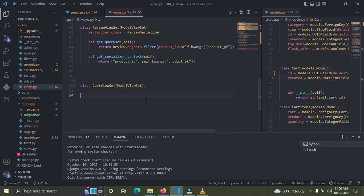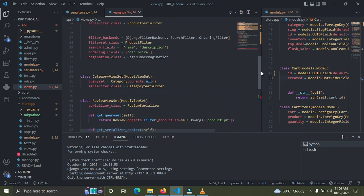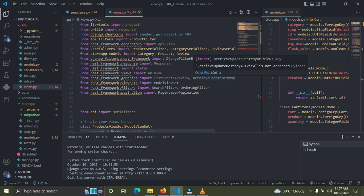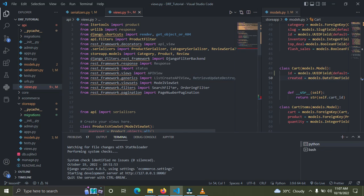I can see my ModelViewSet is not clickable right now. I'll explain why. If I go to the top, you can see the category view is clickable, but the ModelViewSet is not. I want to get some of the logic used in building the ModelViewSet, but I can't because it's not clickable. So what do we do?